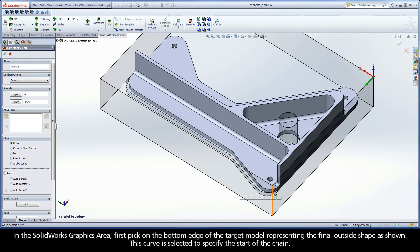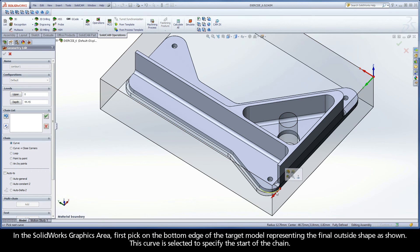In the SolidWorks graphics area, first pick on the bottom edge of the target model representing the final outside shape as shown. This curve is selected to specify the start of the chain.